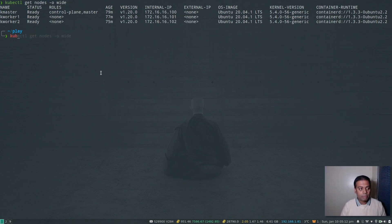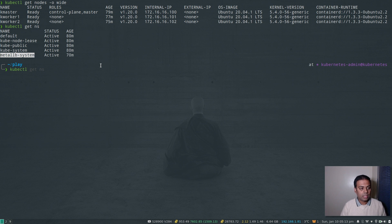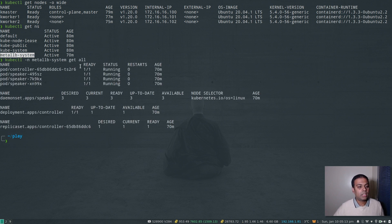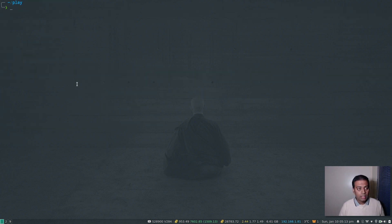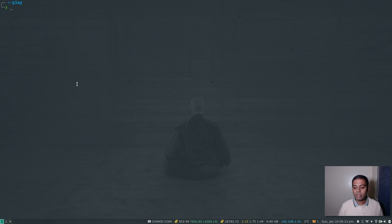I already have MetalLB deployed. If I show you kubectl get namespace, there's metal-lb-system, and kubectl -n metal-lb-system get all shows the controller and speaker components. If I expose a service as type LoadBalancer I get an IP address in the same range as my Kubernetes nodes. If you're using a cloud provider like GKE, AKS, or EKS, you don't have to worry about MetalLB — a load balancer will be created automatically.